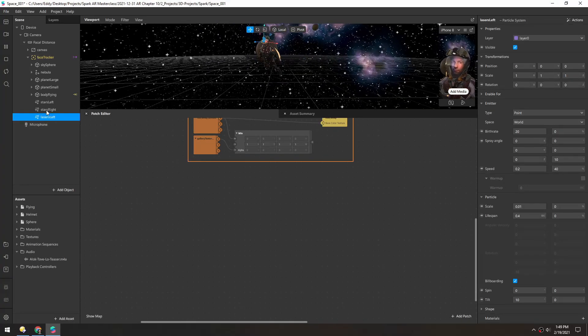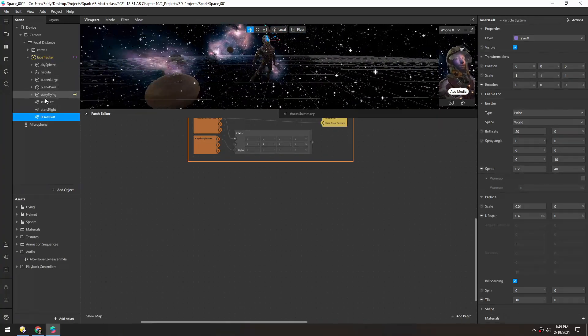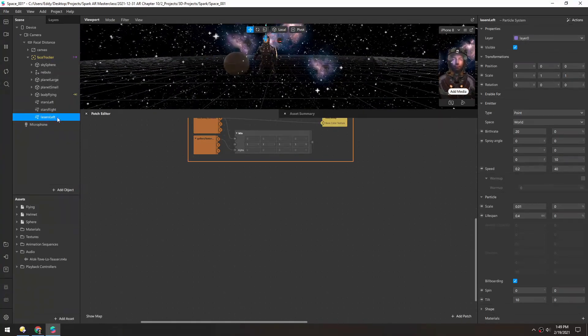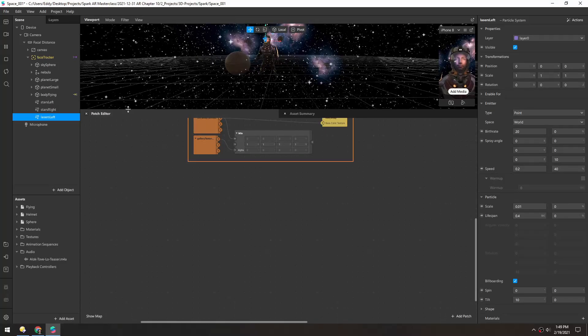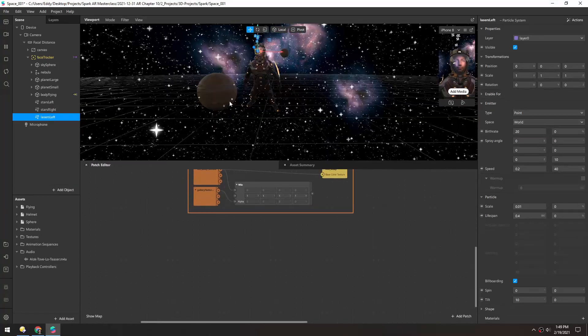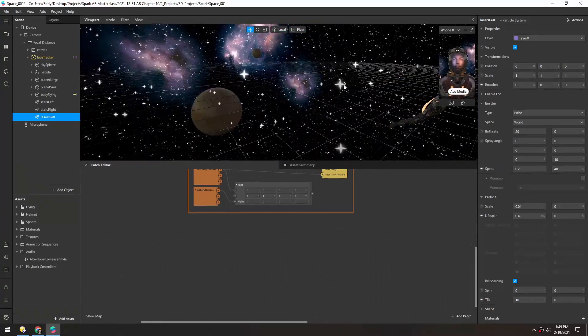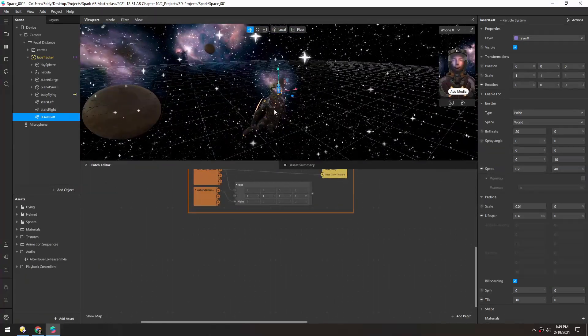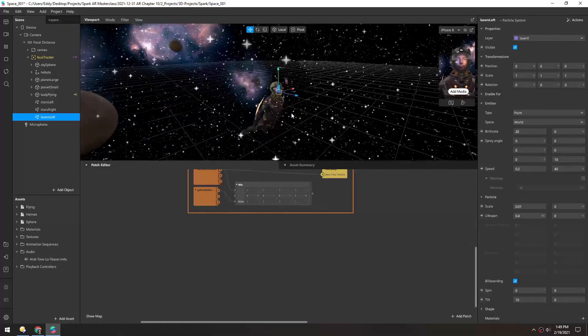And I went ahead and renamed these objects just to tidy it up. So now we have a particle emitter right in your head.